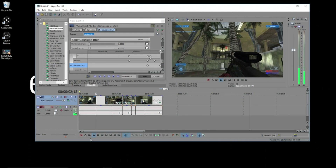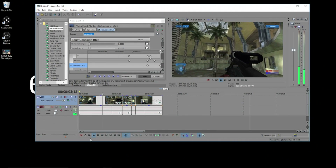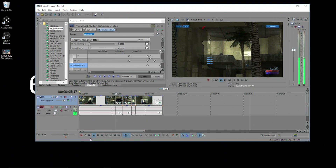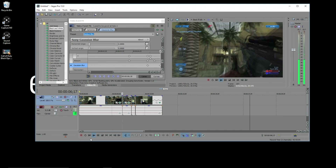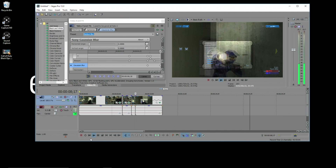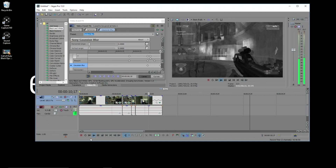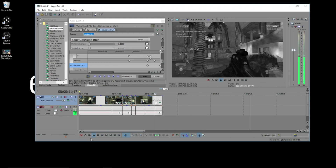Keyframes are a really crucial thing to know if you edit videos in any editor. Setting keyframes allows you to add animations to your videos, whether it be video effects, zooming effects, etc.